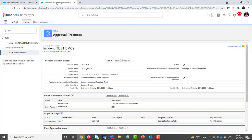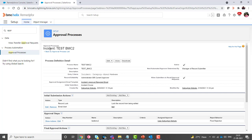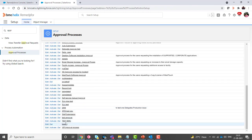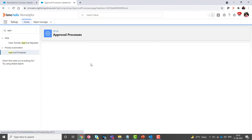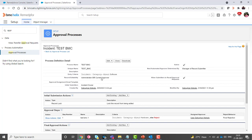Now to explain the second scenario — the approval request being automatically rejected — I will activate one more process I created for testing. Here you can see that if the incident category equals to software, this approval process will fire, but if the category equals to hardware then it will automatically go to reject.